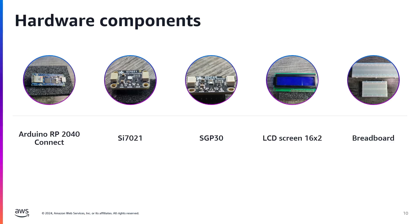To display our readings, we're going to use a 16 by 2 LCD screen. And we'll be putting this all together on a breadboard, actually two breadboards. Don't worry if that sounds like a lot, we're going to go through it step by step.